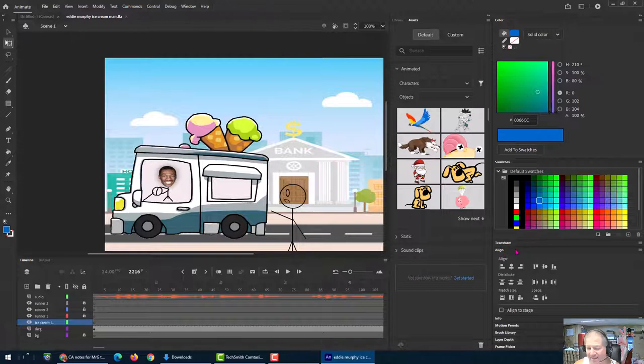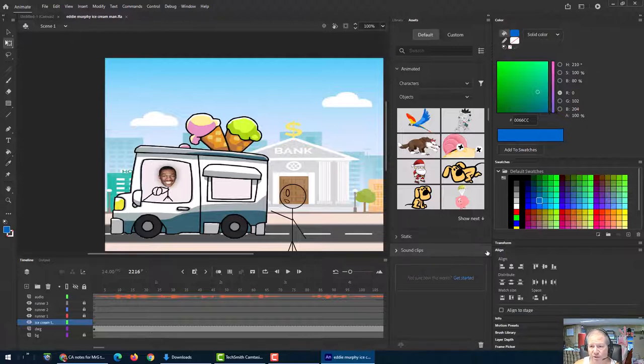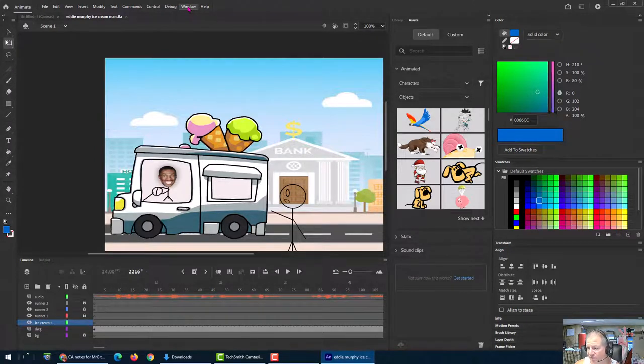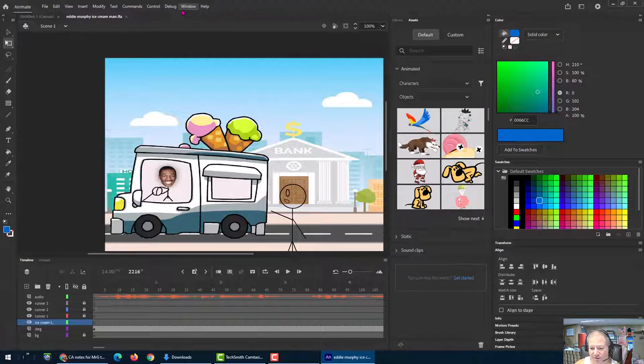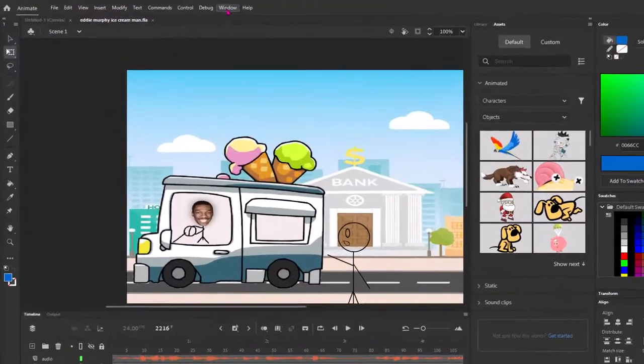I tend to not modify anything in my interface because I'm making videos for students. And if mine looks different than theirs, it gets confusing. So I always use the essentials workspace. But now I've changed it. If you change it and you're like, oh, how do I get back? It doesn't look like the video anymore that I'm watching. Just go to window.